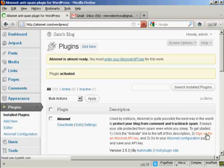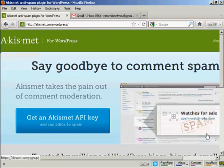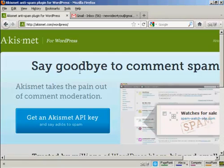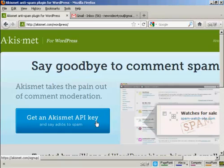So click here, and it takes you to this page here. And you click on this button here that says get an Akismet API key.